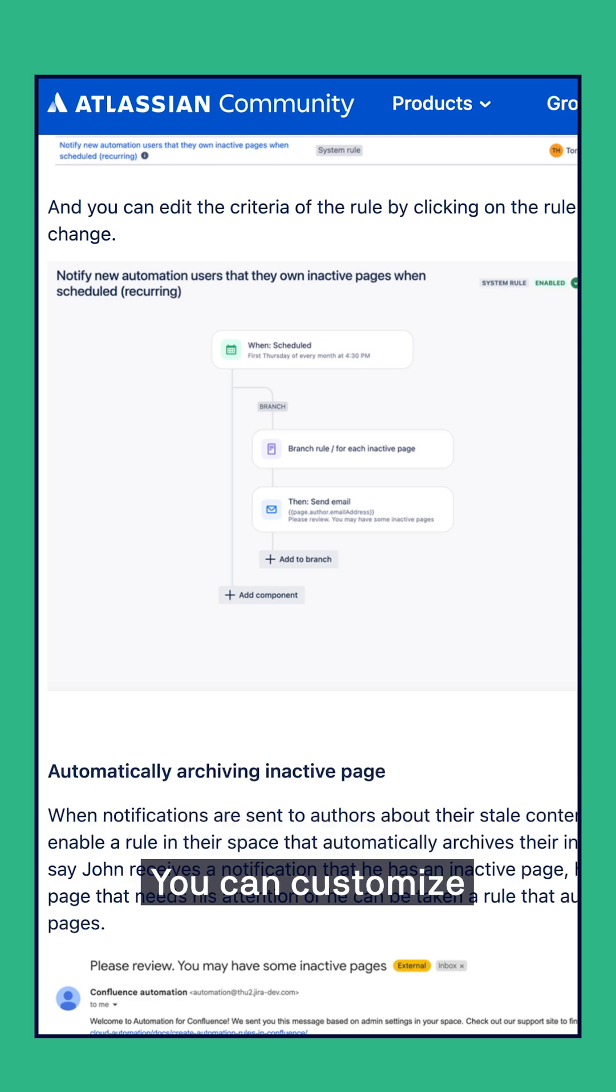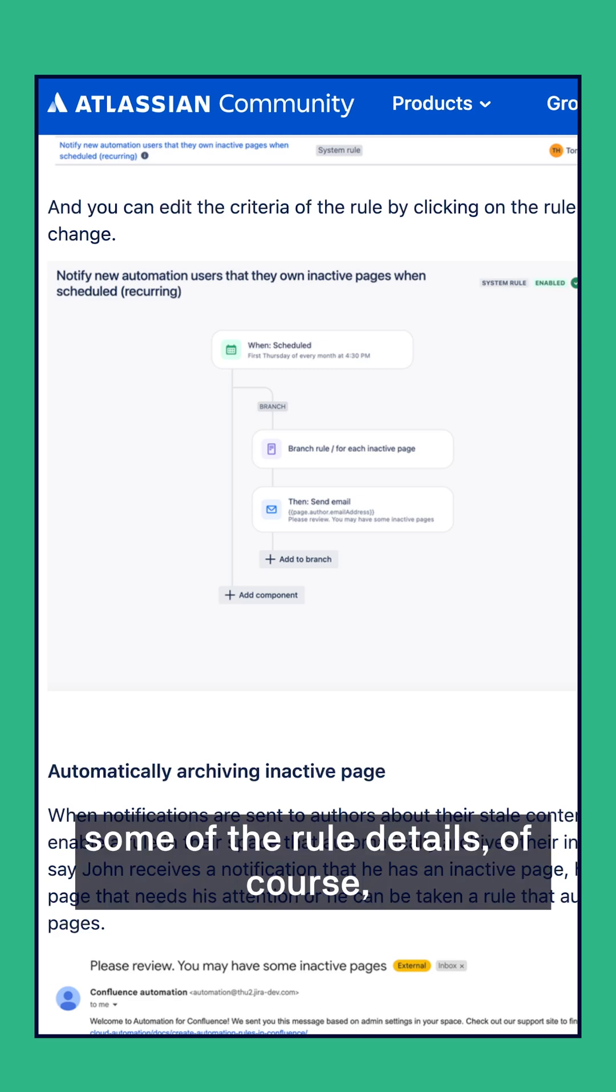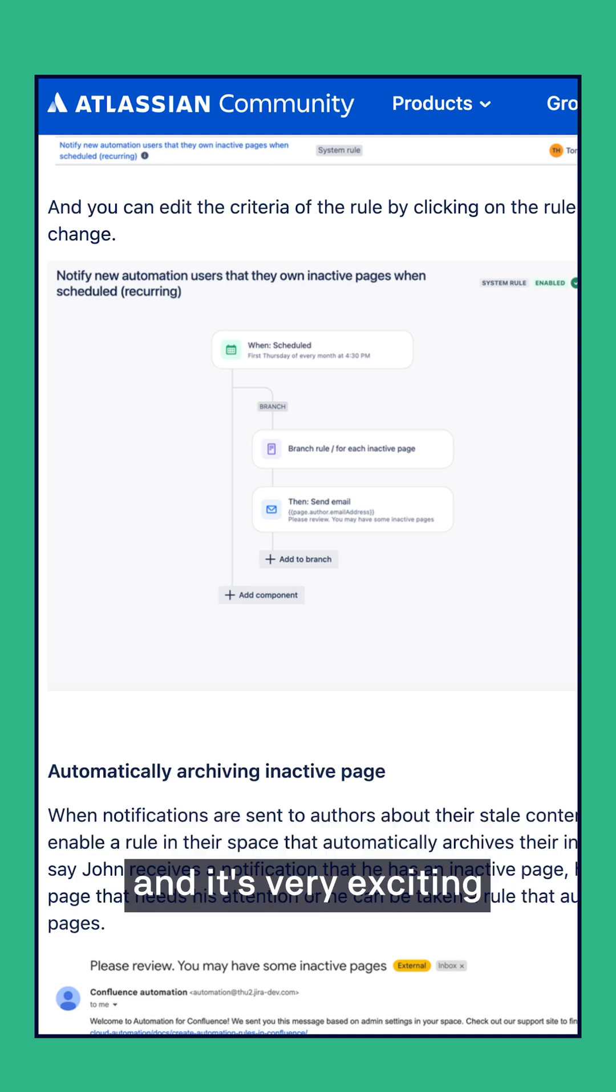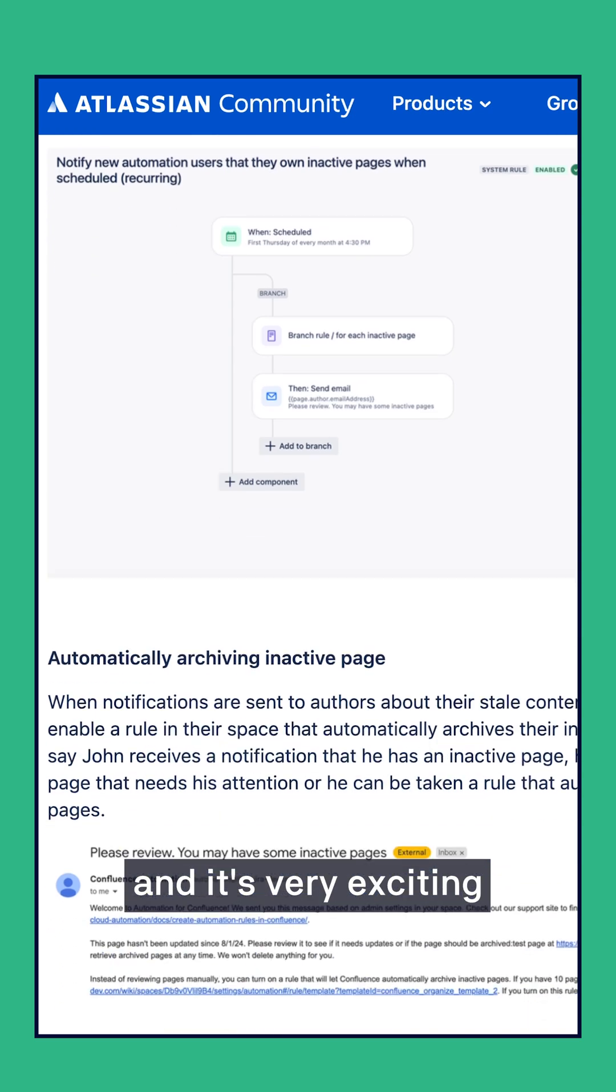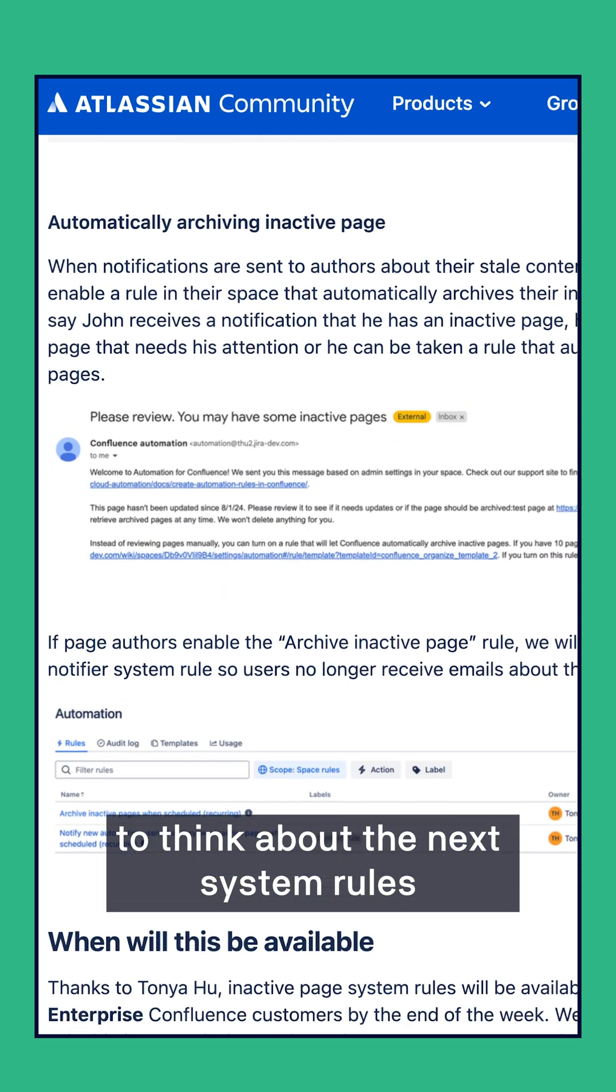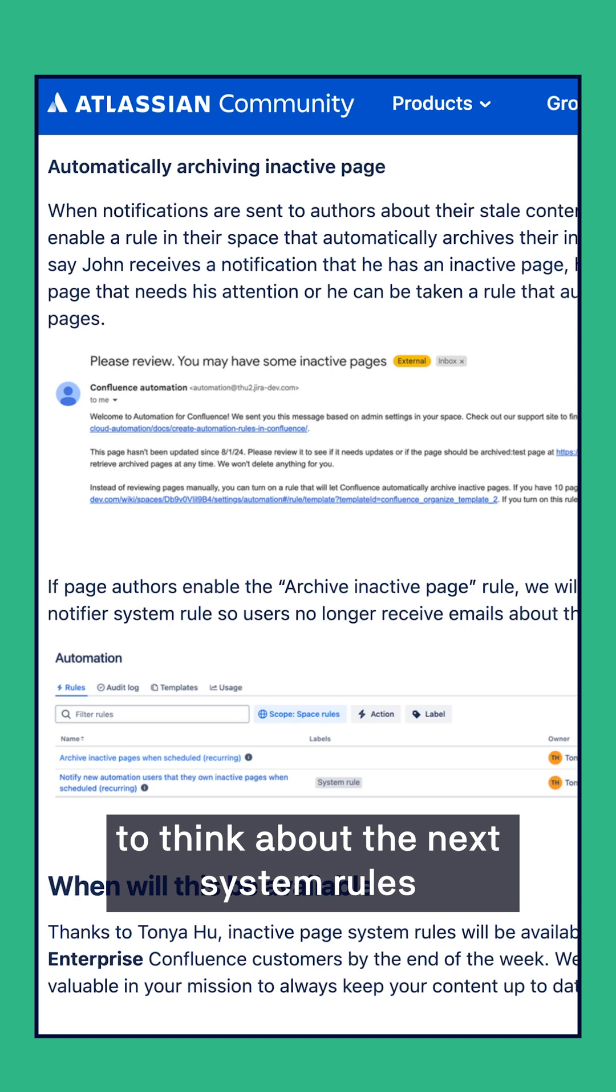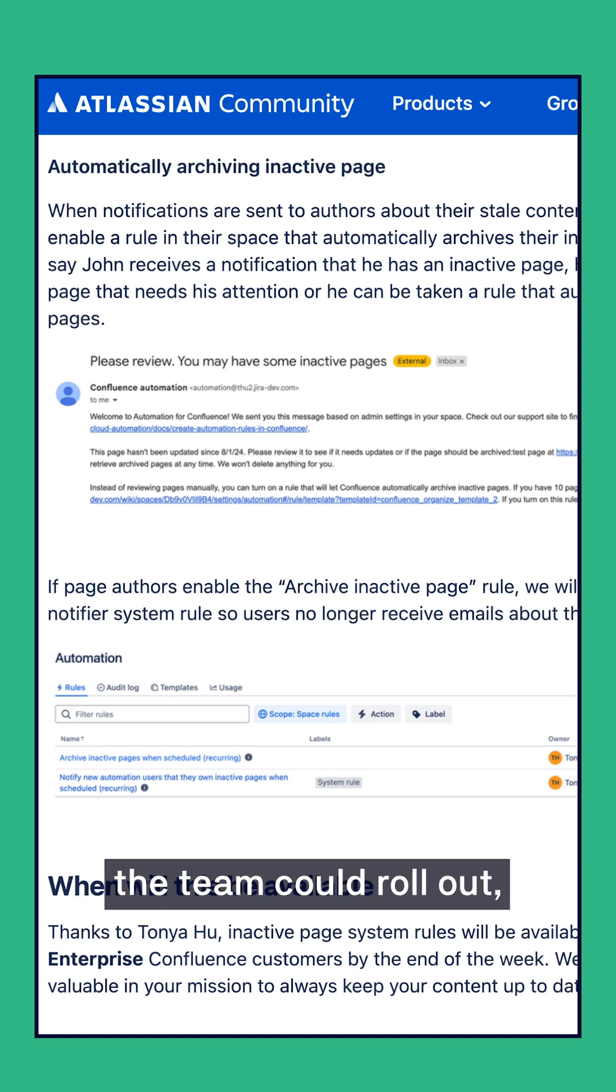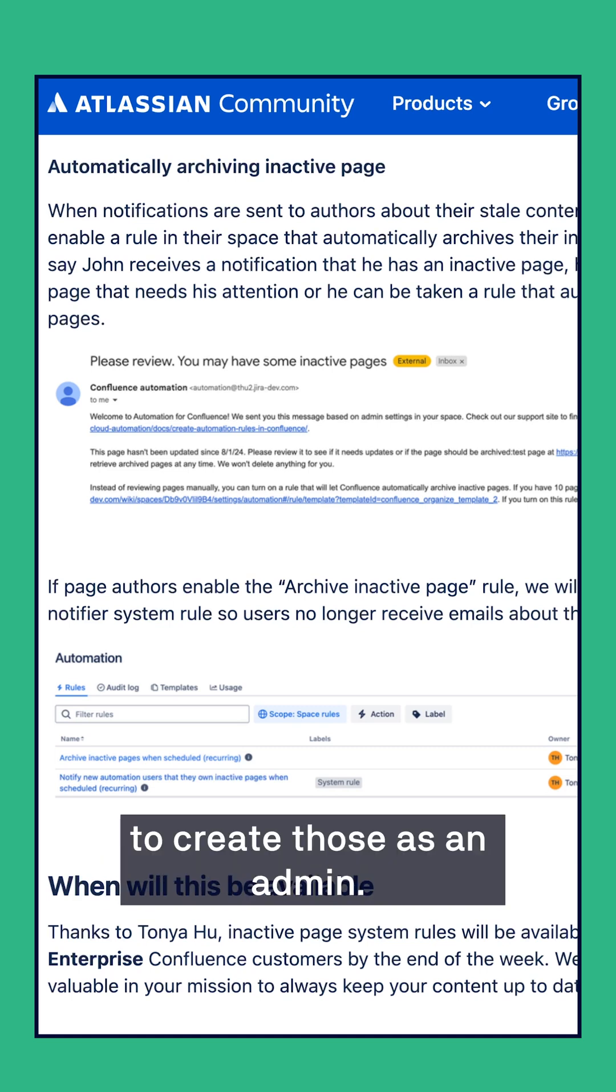You can customize some of the rule details, of course, and it's very exciting to think about the next system rules the team could roll out or even the ability to create those as an admin.